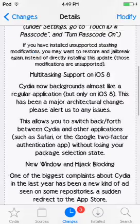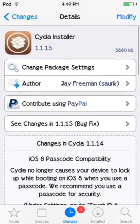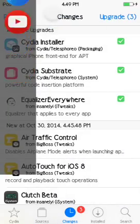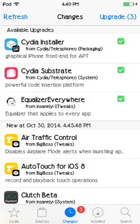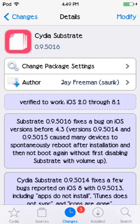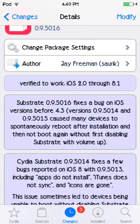I recommend jailbreaking, but not today — after this video I'm going to update. Also, Cydia Substrate is being updated to version 0.9.5016, which fixes bugs reported on iOS 8 with version 0.9.5013, including apps not stalling, iTunes syncing properly, and icons not disappearing.